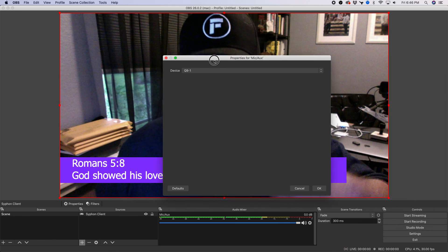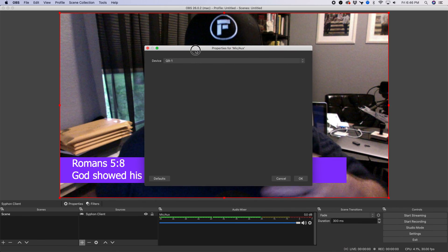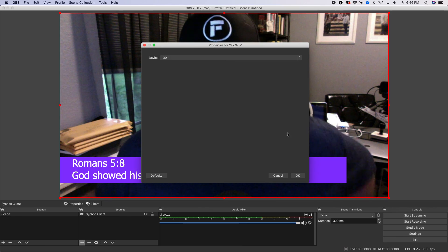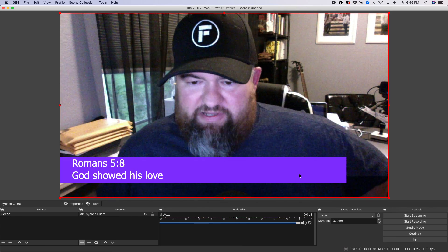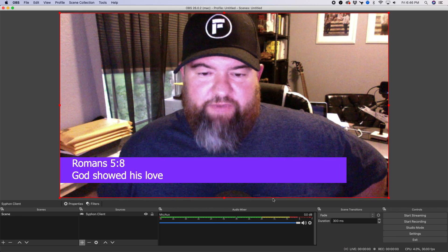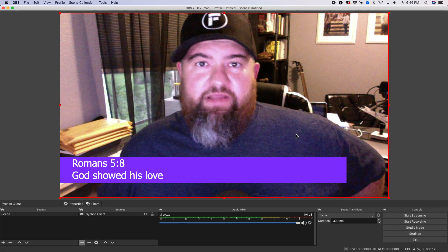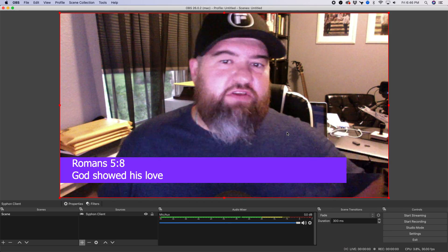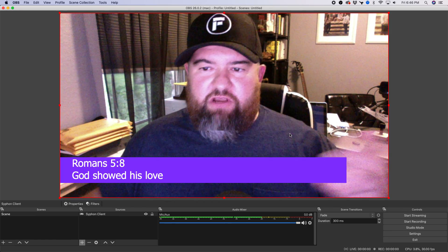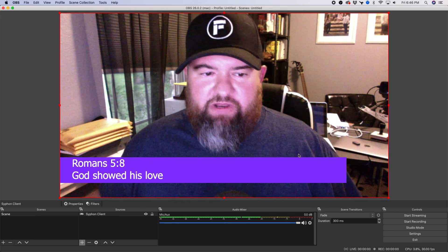And so I'm gonna select that one, but you could input whatever you want. However you get your audio into your computer, that's the one you want to input.